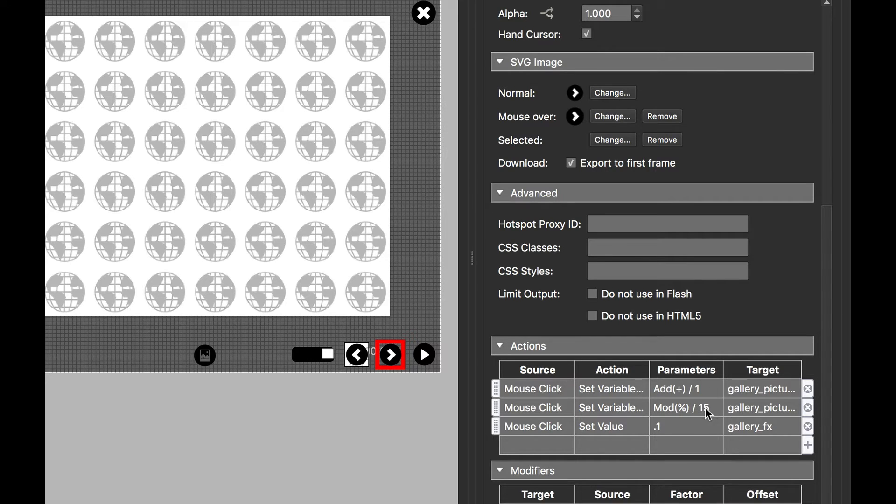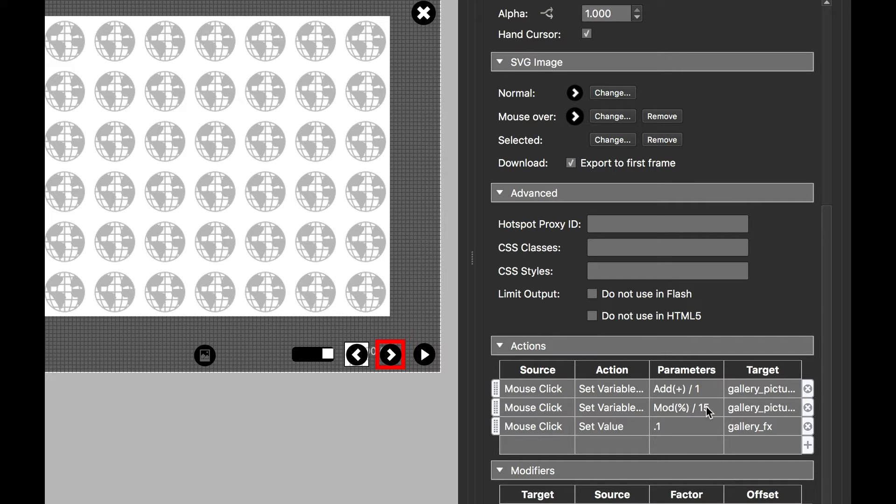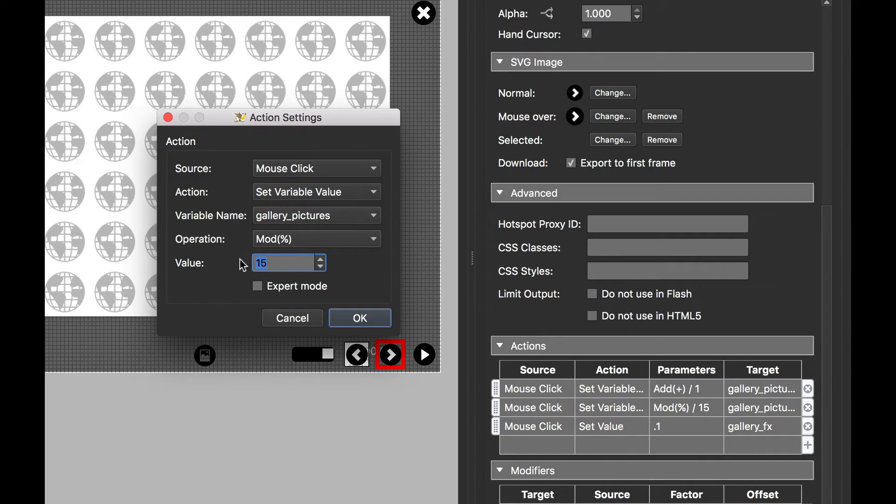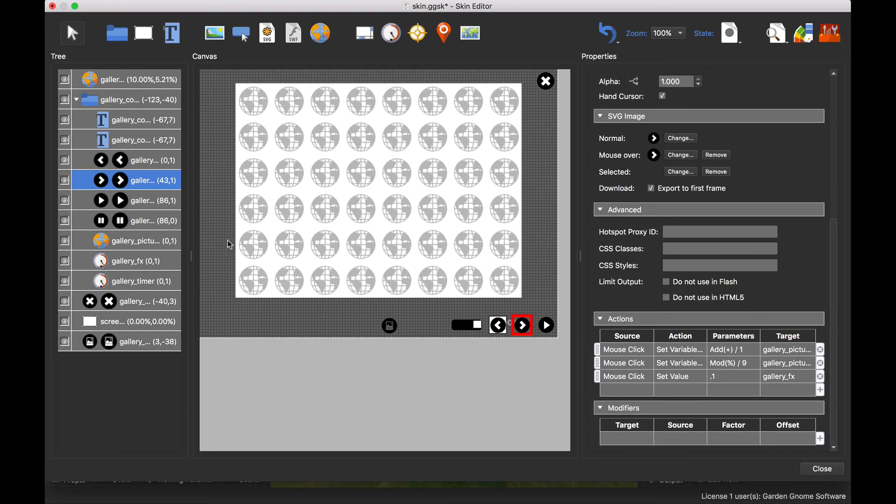15, and then bounce back to zero again. Now this is a modular calculation, so it's a circular calculation. Now I've only got nine images, so what we need to do is open up this action and set nine. There we go, so we'll get to nine then it will throw it back to the first image.